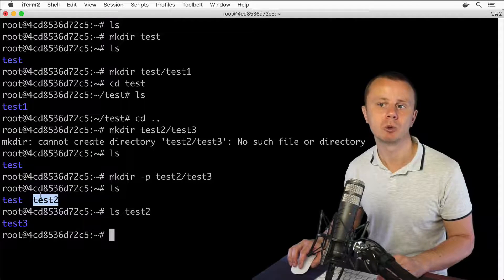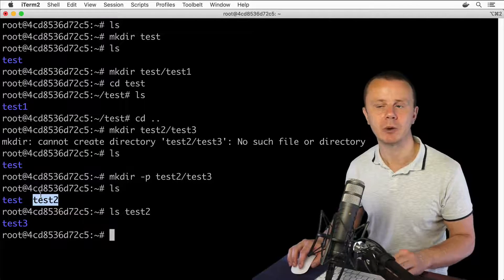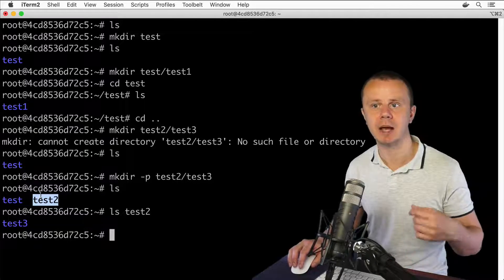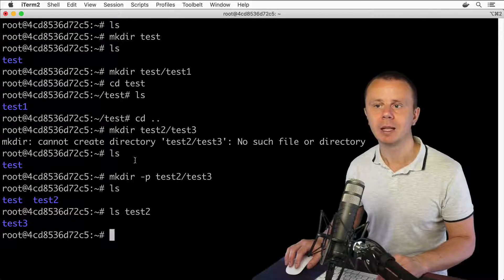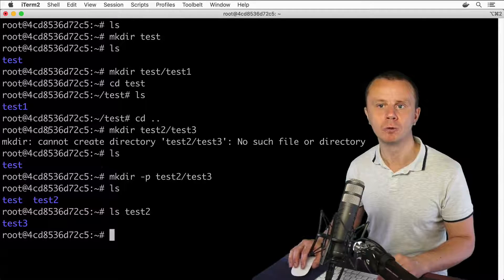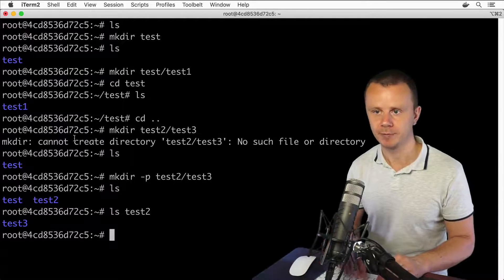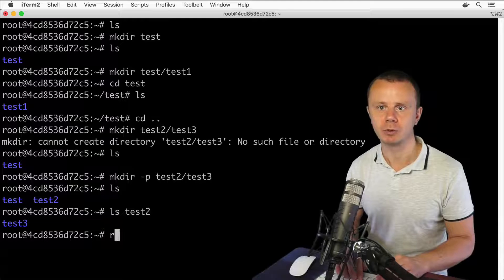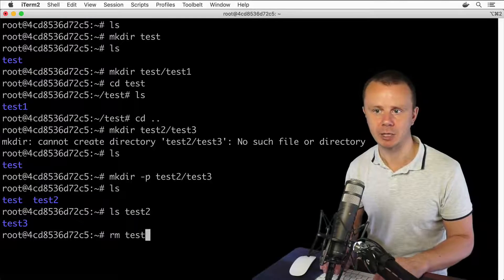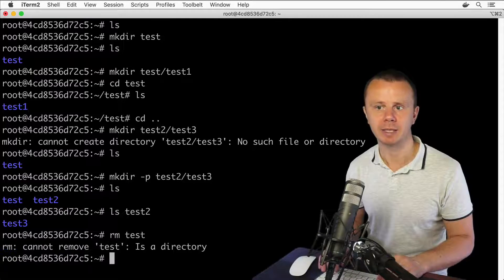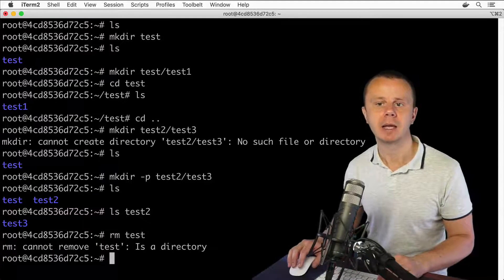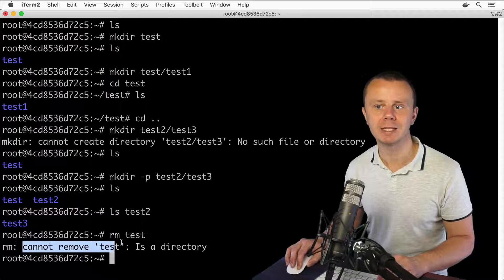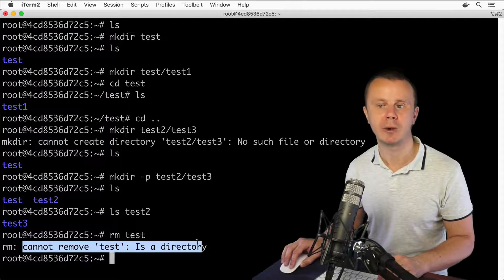That's how you create directories and subdirectories. Now let's remove all those directories. First, let's try rm test — and we get an error: cannot remove 'test': it is a directory.